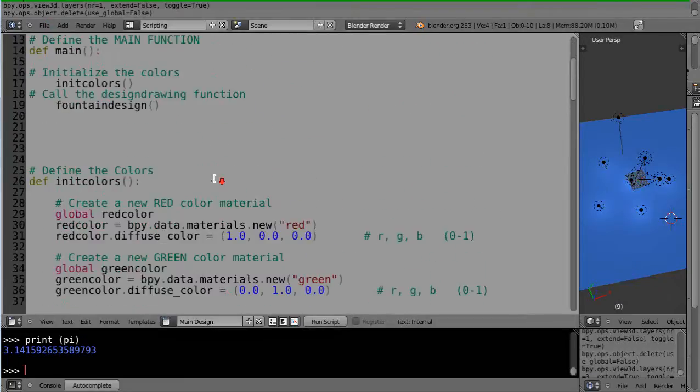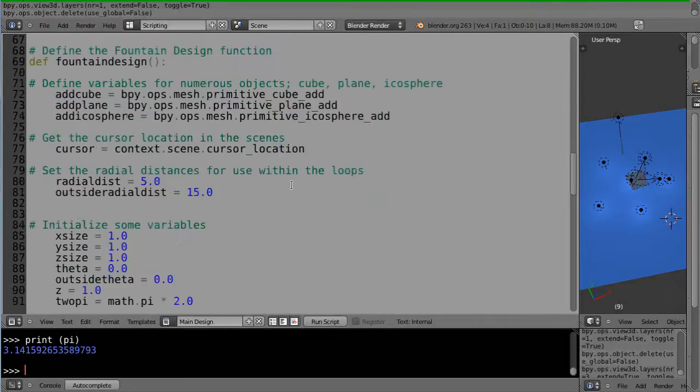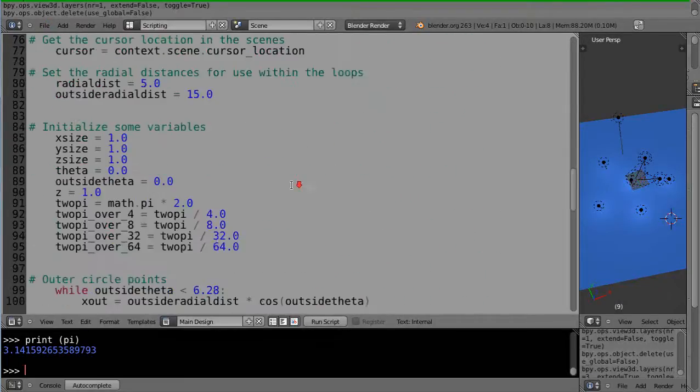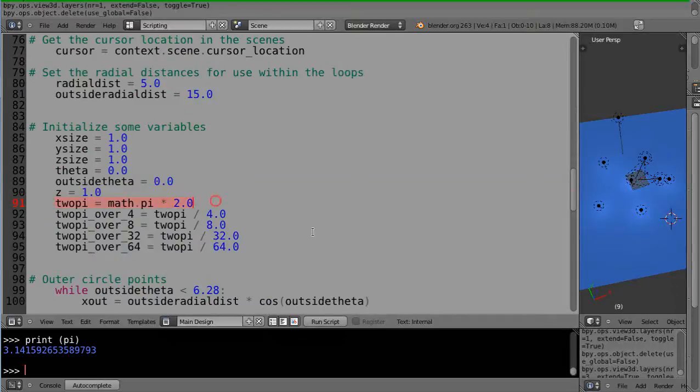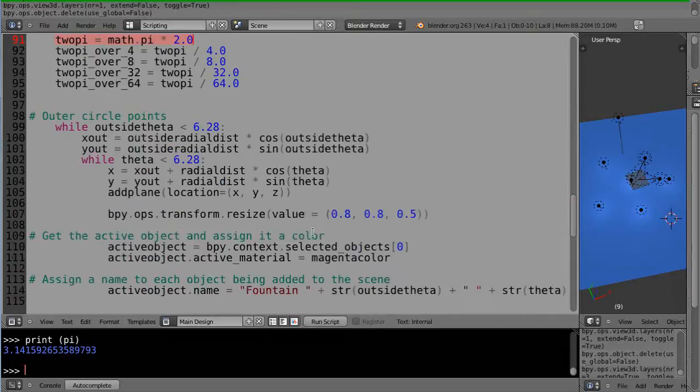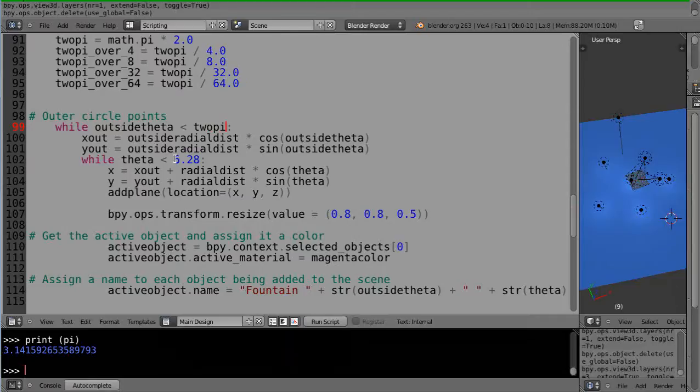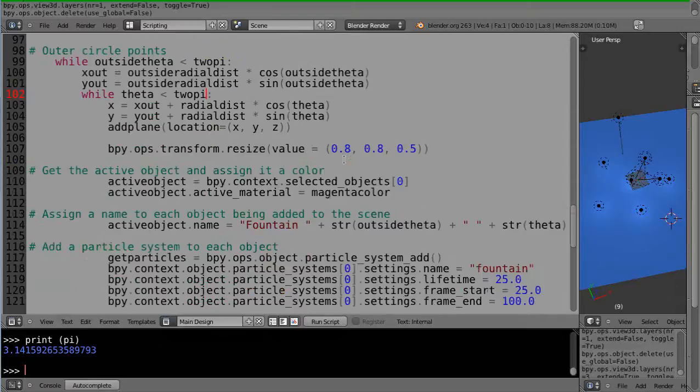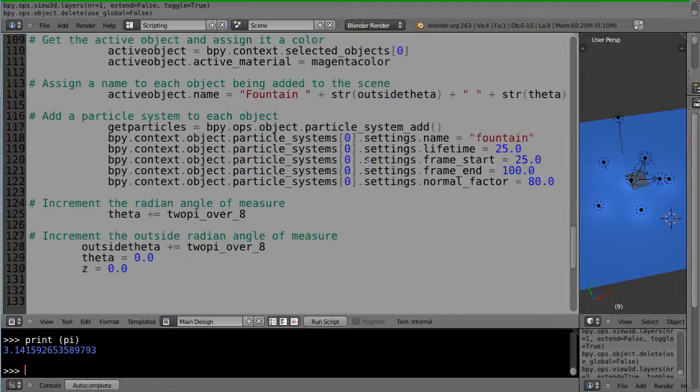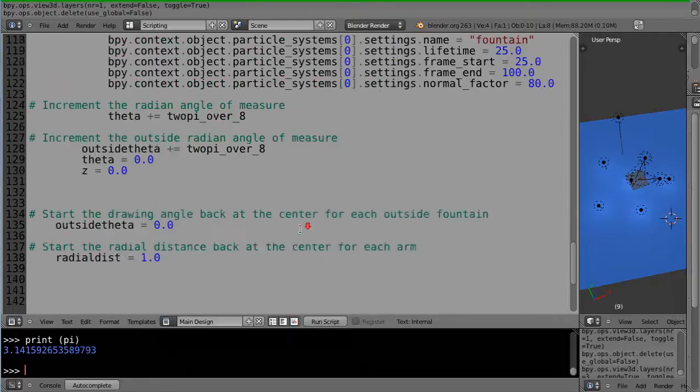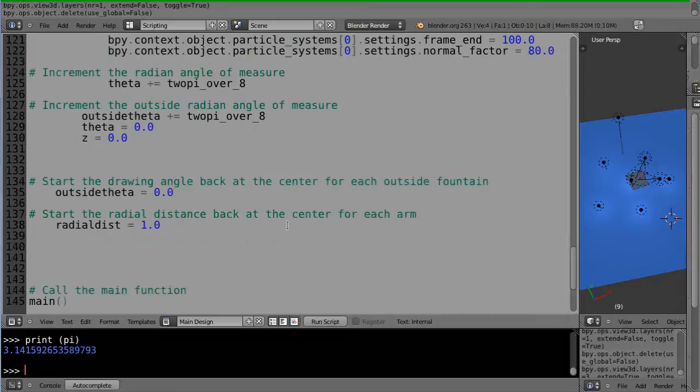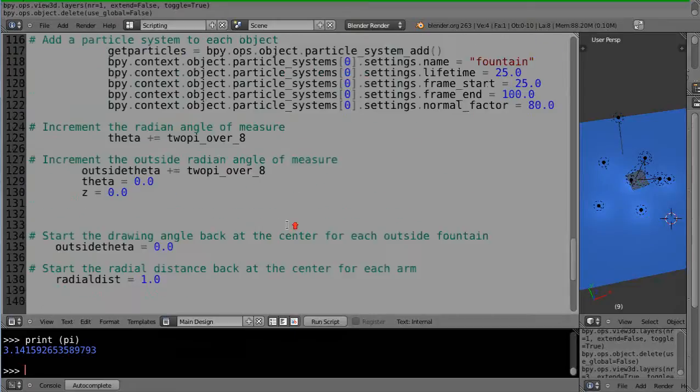So now that we have this 2 pi redefined here, we need to really change these so it's less than 2 pi and less than 2 pi like this. And where else do I change that? So 2 pi, theta is equal to that. That's good enough.